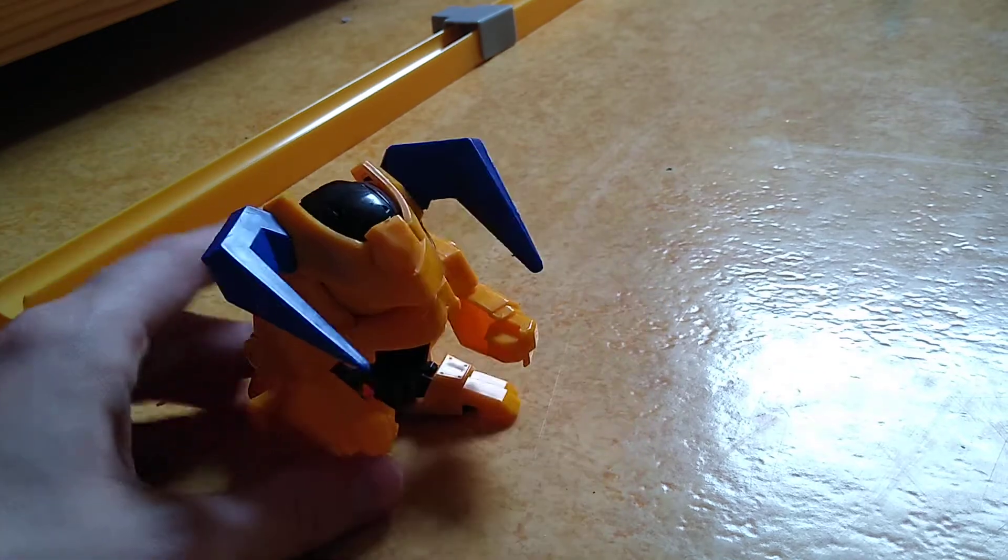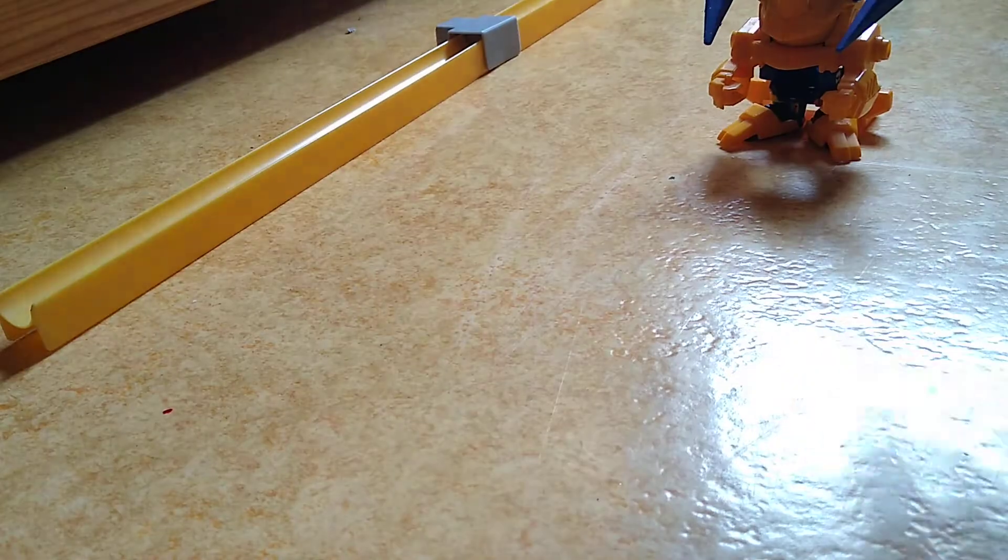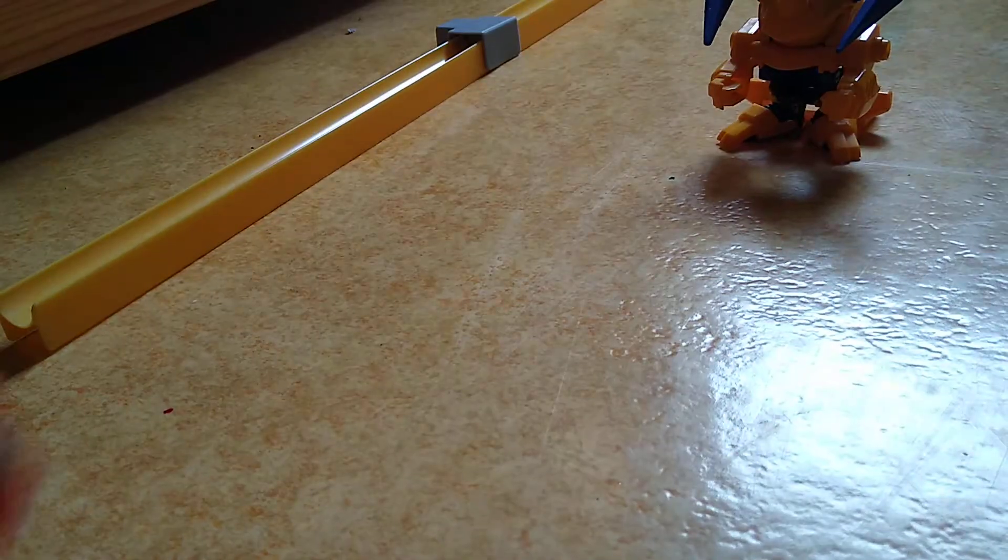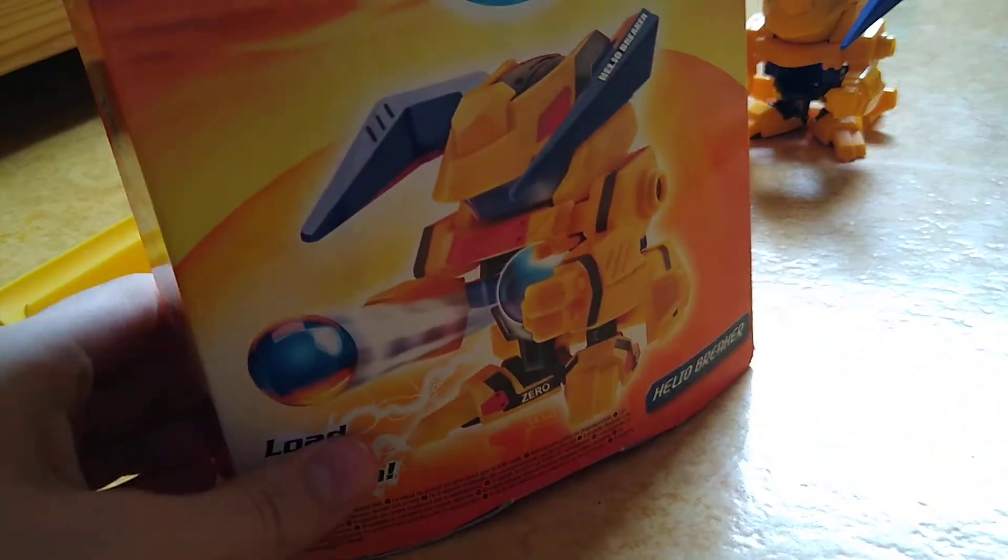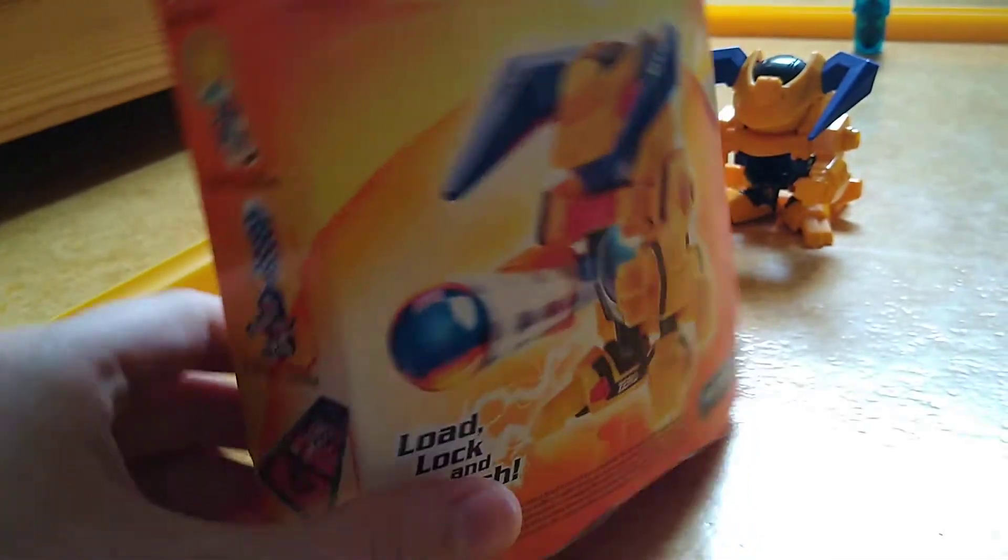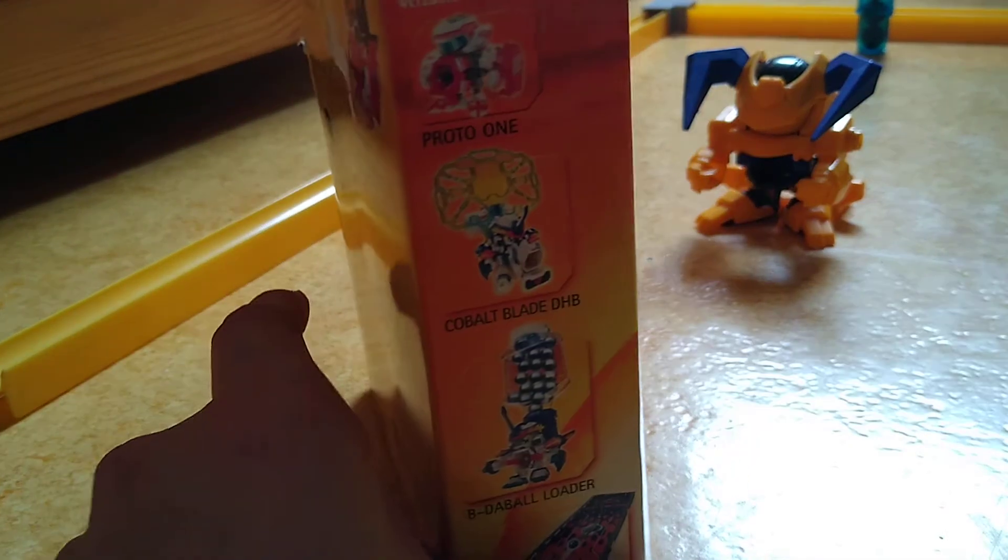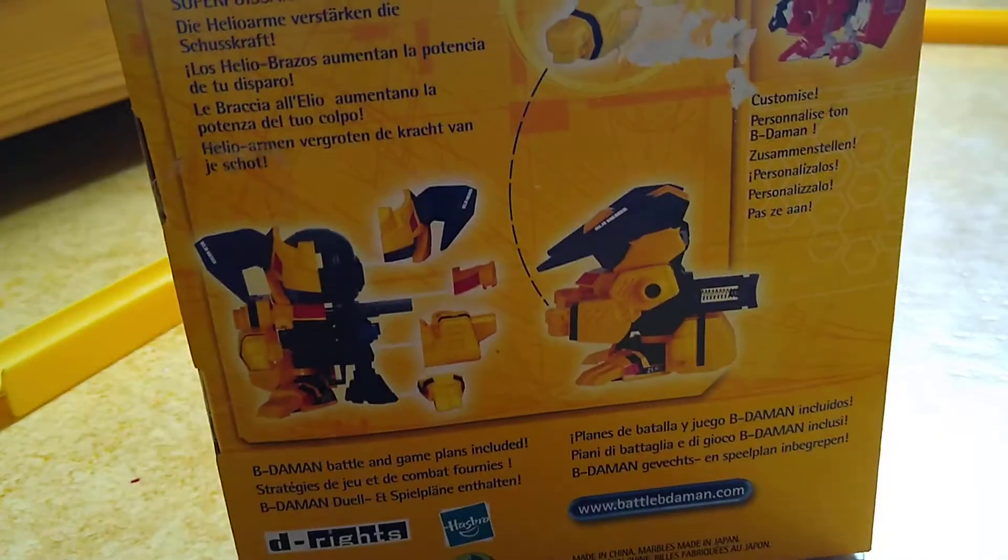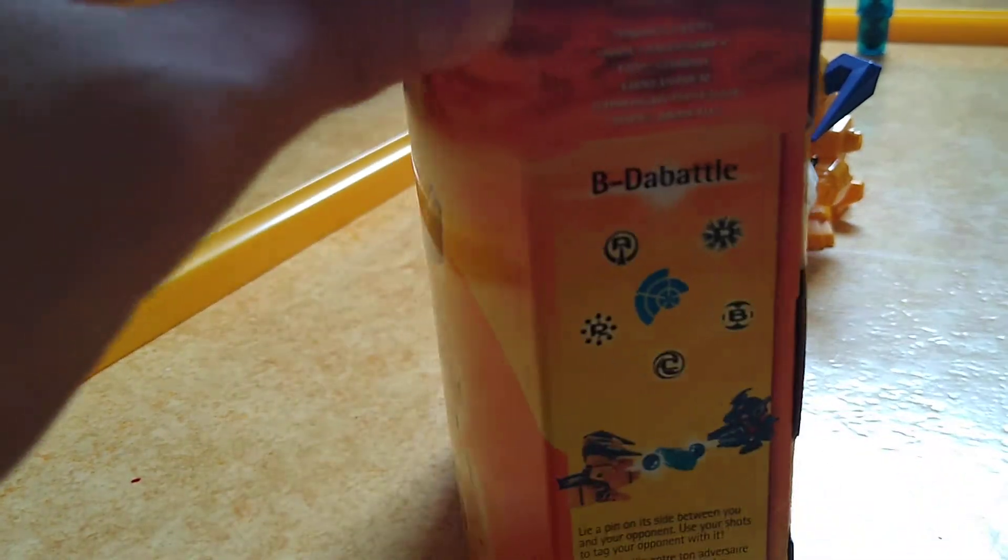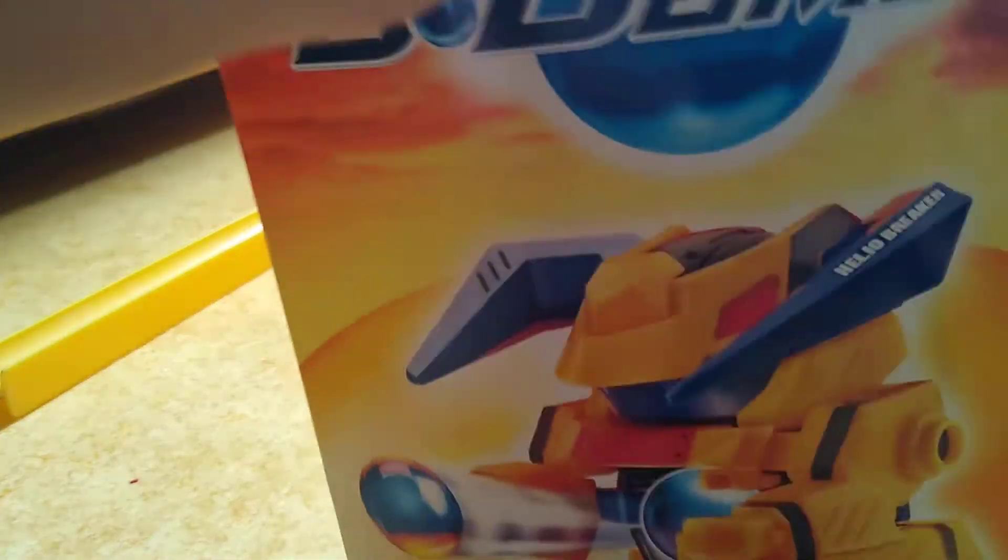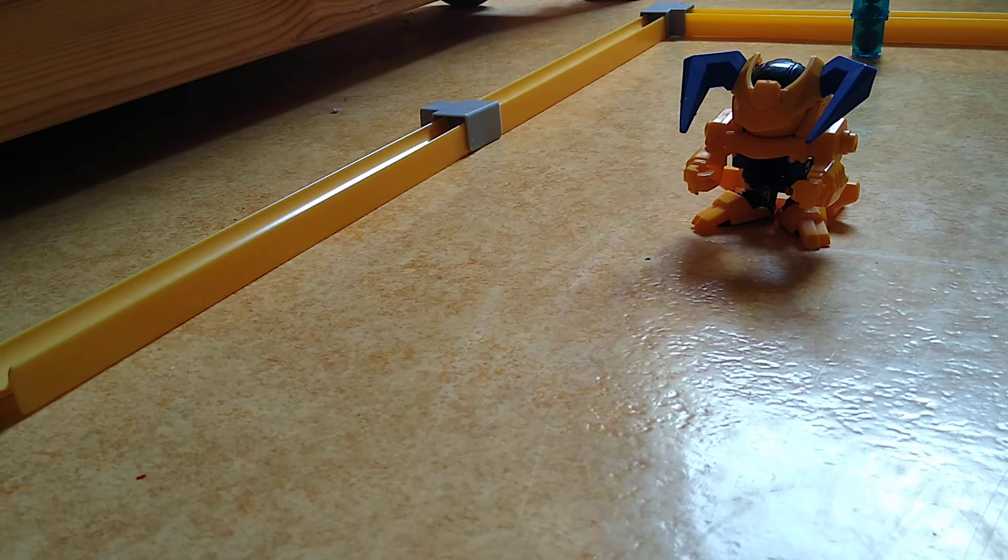What's really the box? Don't worry guys, I didn't script this. You get the box, Helio Breaker, some randomness on here, some advertising. Helio Breaker and its parts, its gimmick with its arms that doesn't work on the Hasbro one because it's nerfed. A game you can play and what it comes with.